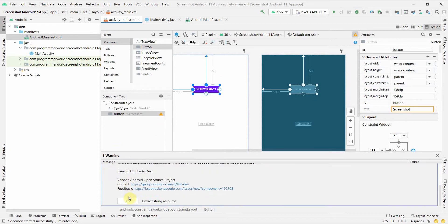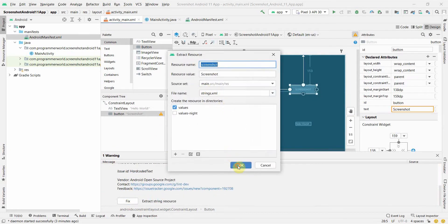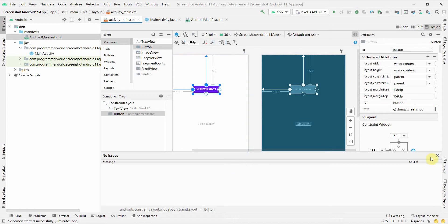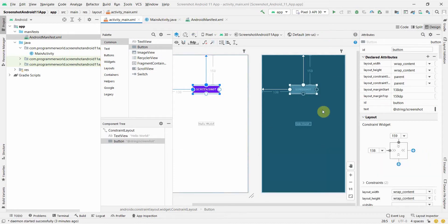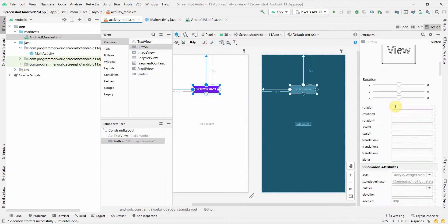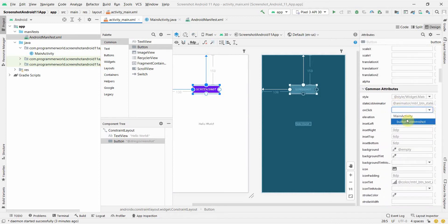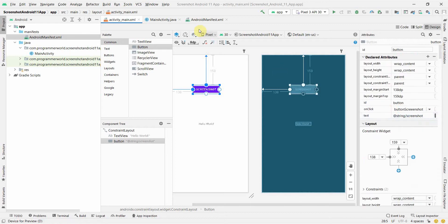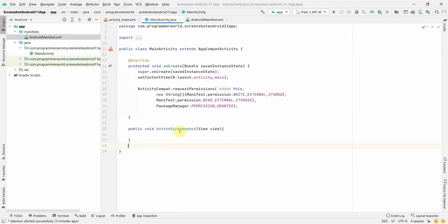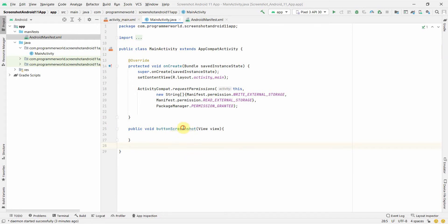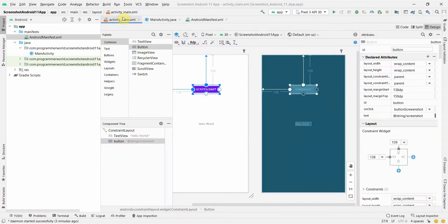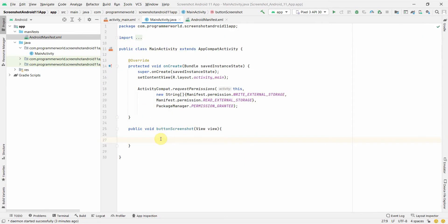I'll name the button 'Screenshot'. There are some warnings about hardcoded text, so I'll create a string resource for that. In the button's onClick attribute, I'll associate it with the buttonScreenshot method, so whenever the button is pressed that method will be called.